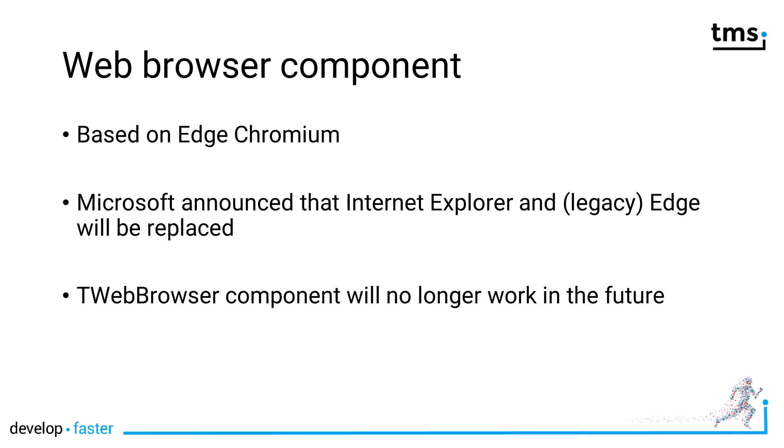As you might have guessed, T-Advanced Web Browser is a web browser component. It is based on Edge Chromium, the new technology that Microsoft has recently introduced as a replacement for Internet Explorer and their legacy Edge product.